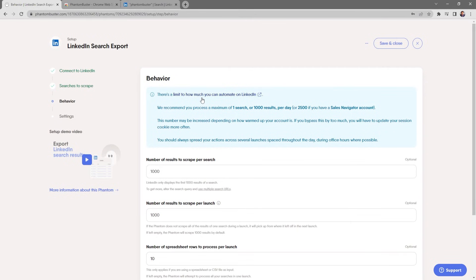Here is where you choose the behavior of your phantom. Keep in mind there's a limit to how much you can automate on LinkedIn, which we'll cover in another video. We recommend processing a maximum of one search or 1,000 results per day — or 500 if you have a Sales Navigator account. This number may increase depending on how warmed up your account is. If you bypass this limit by too much, you'll need to update your session cookie more often. Always spread out your actions across several launches throughout the day, during office hours where possible.